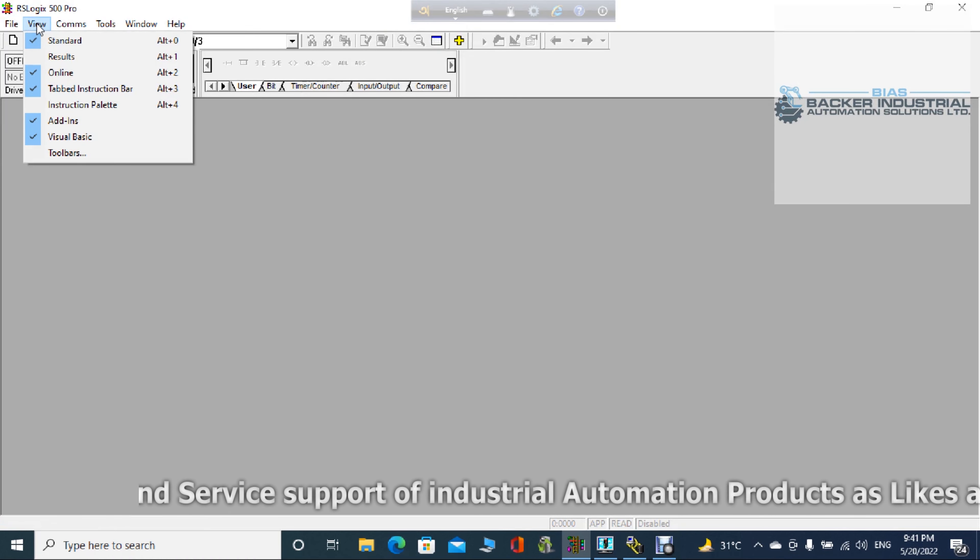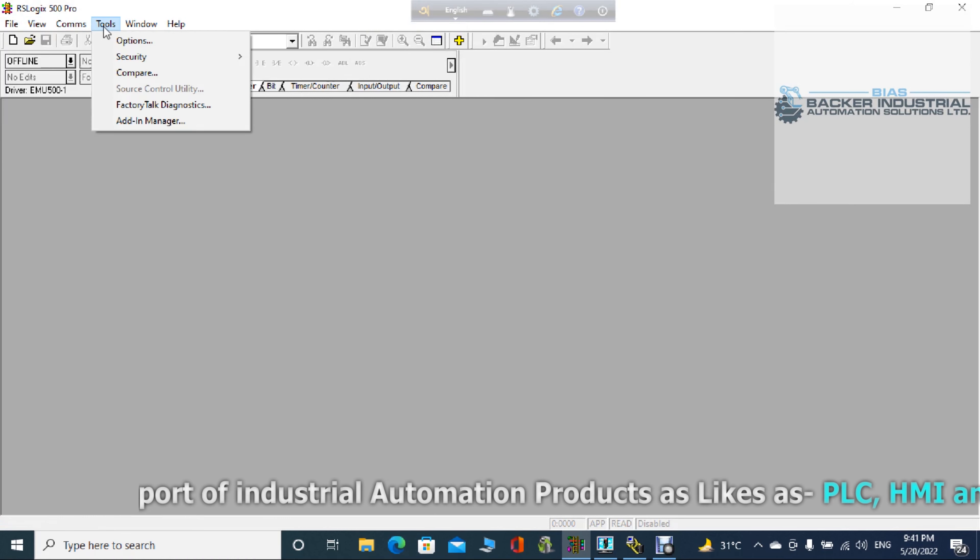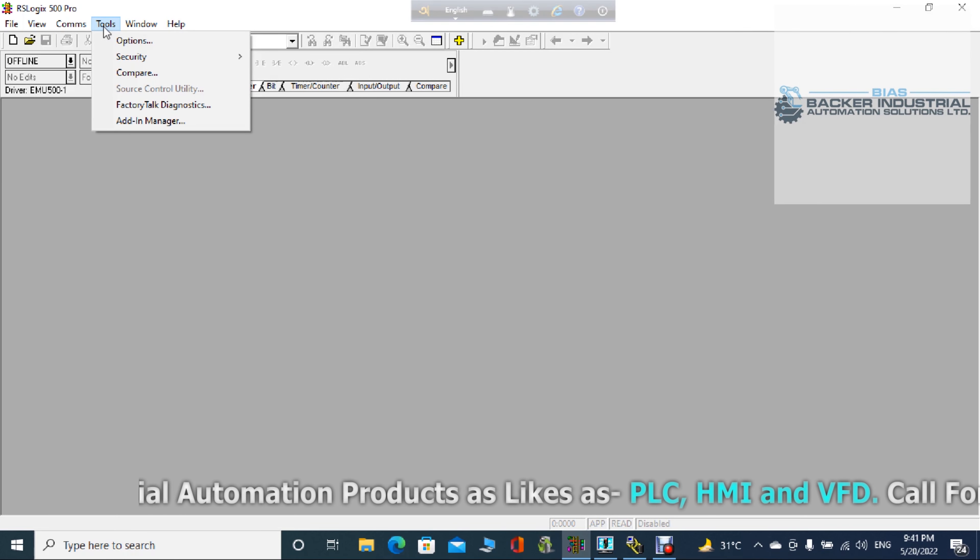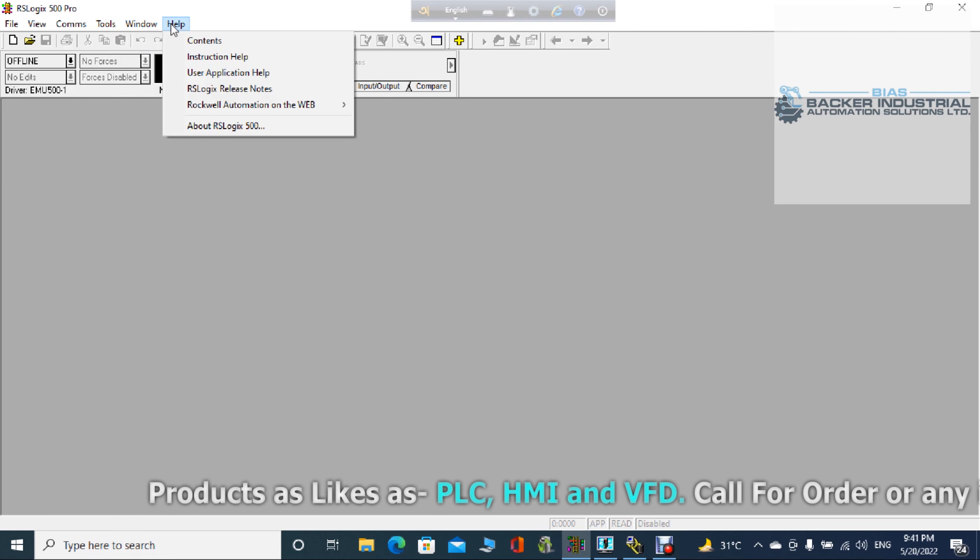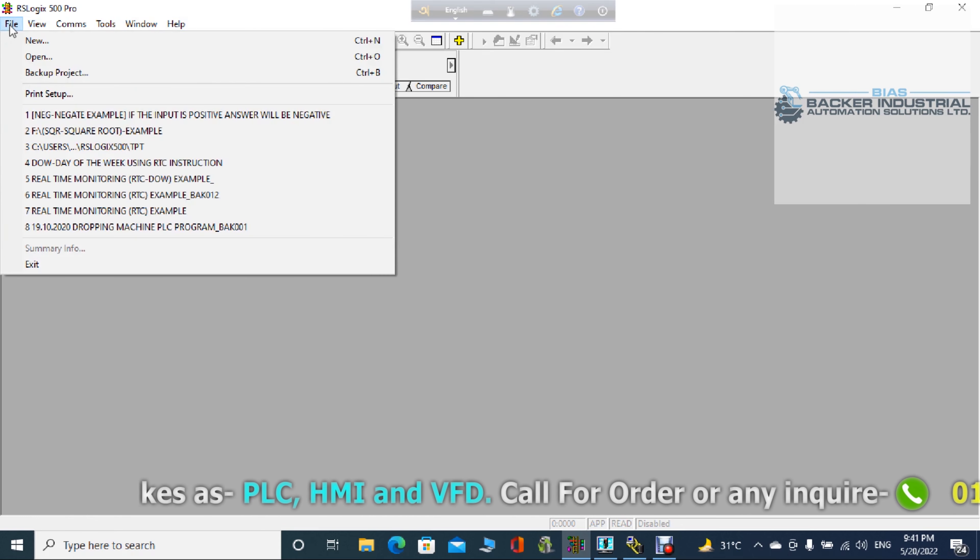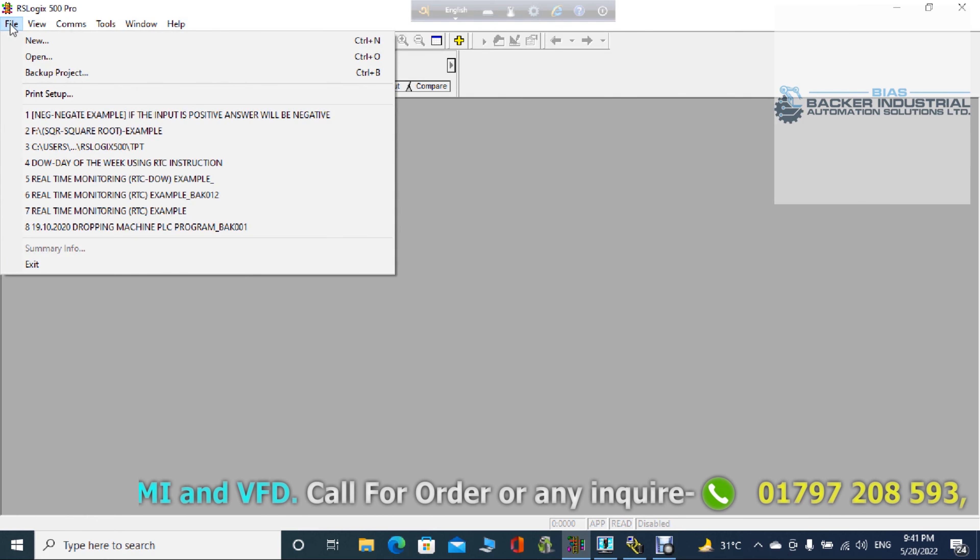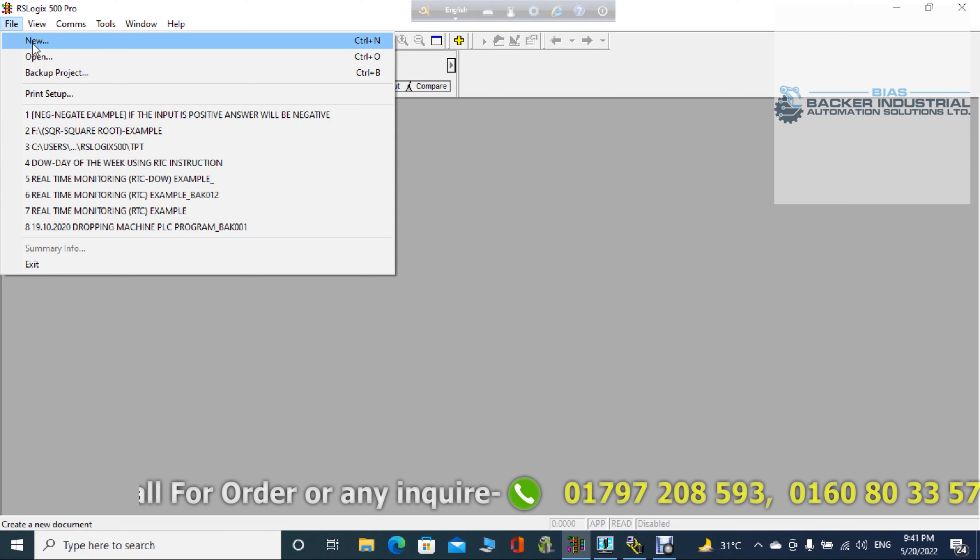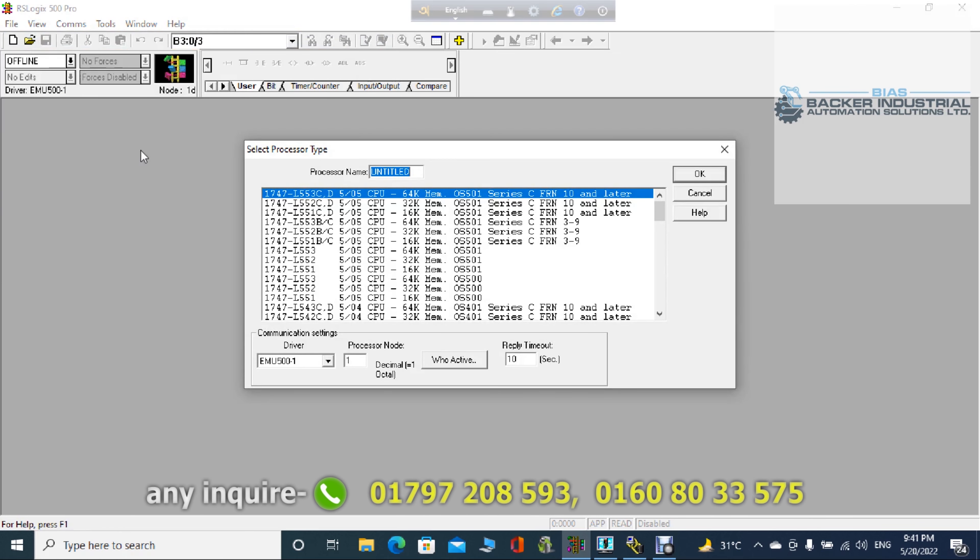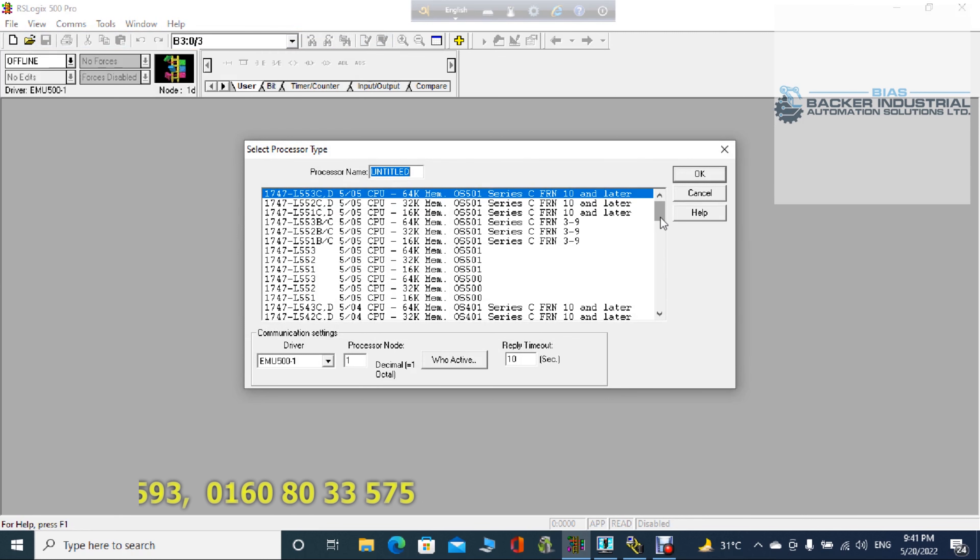So we can create ladder logic. Finally we are successful. So as you can see, there is the file. It's totally visible. It's visible right now. All options are visible: File, Edit, View, Search, Comms, Tools, Options, Windows, Help.